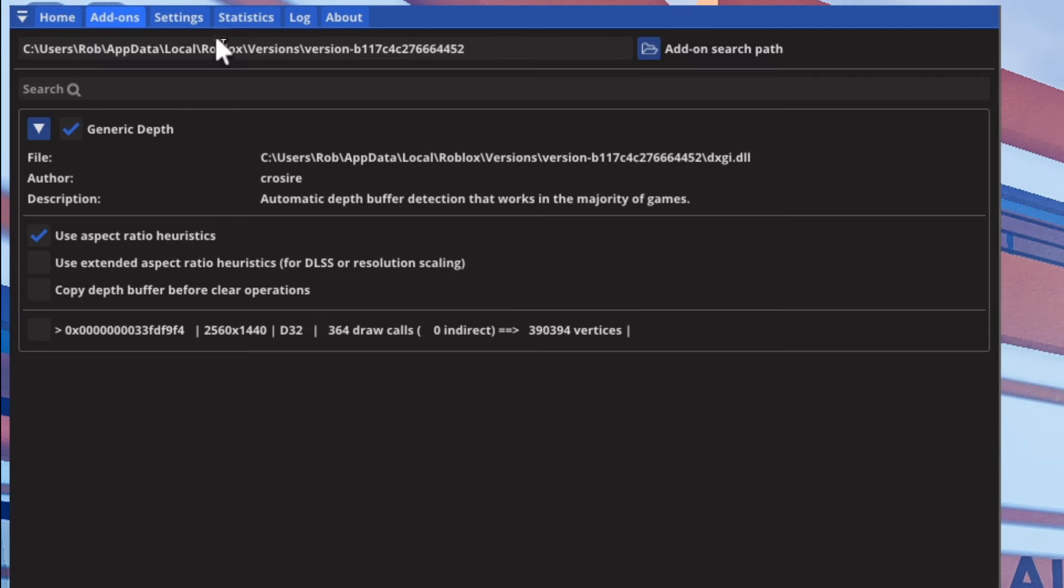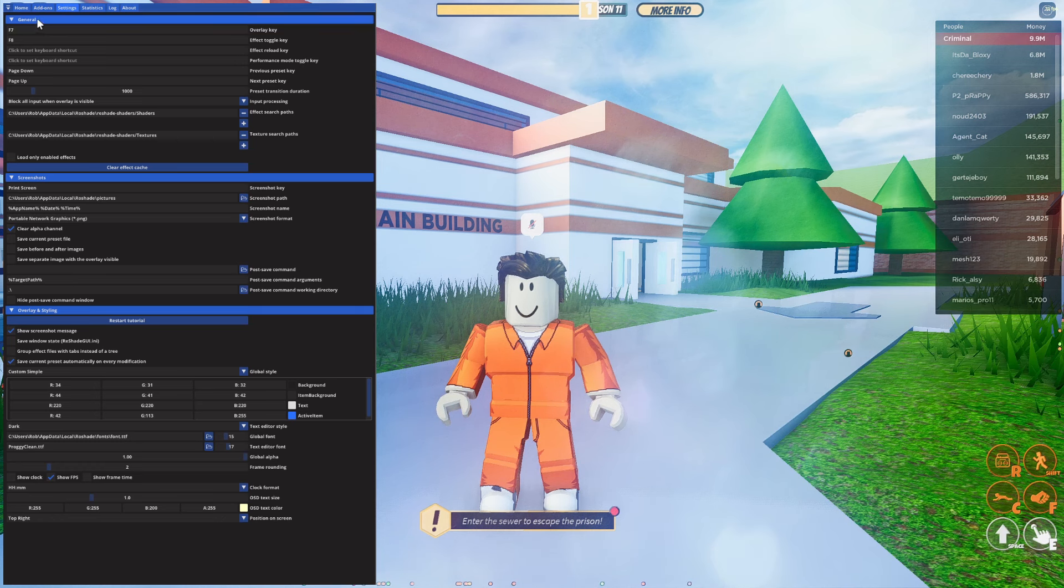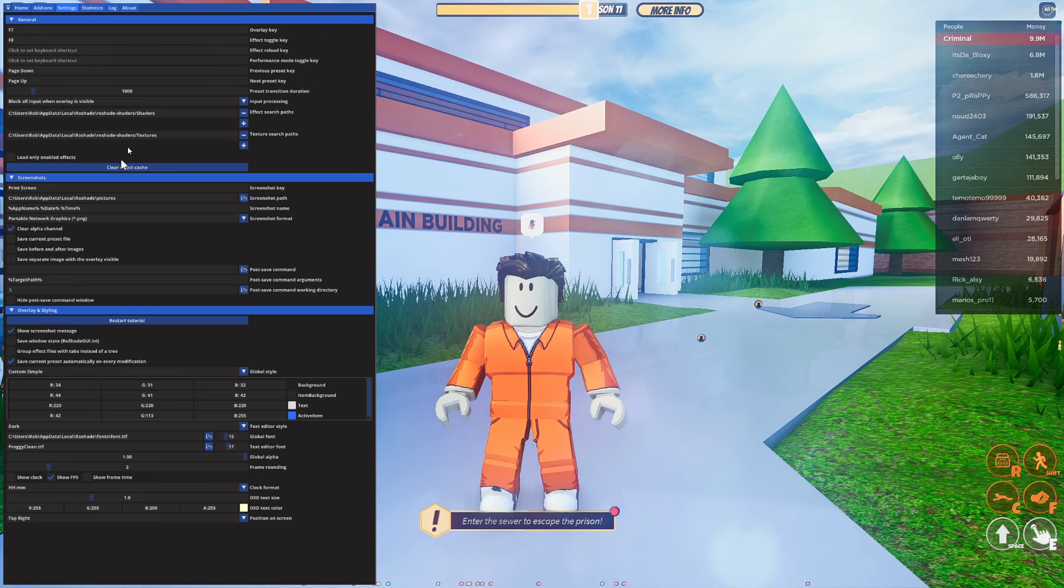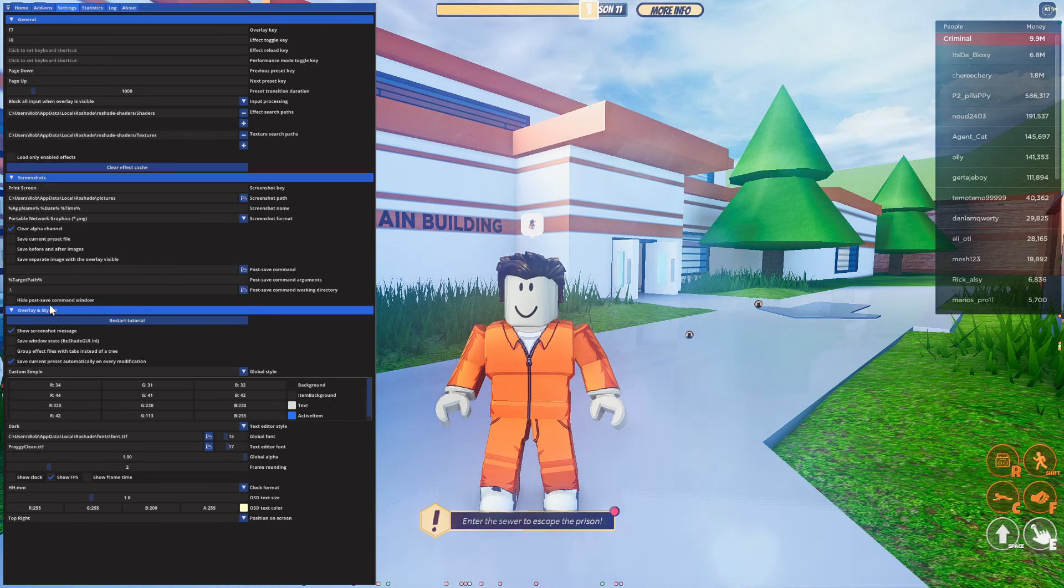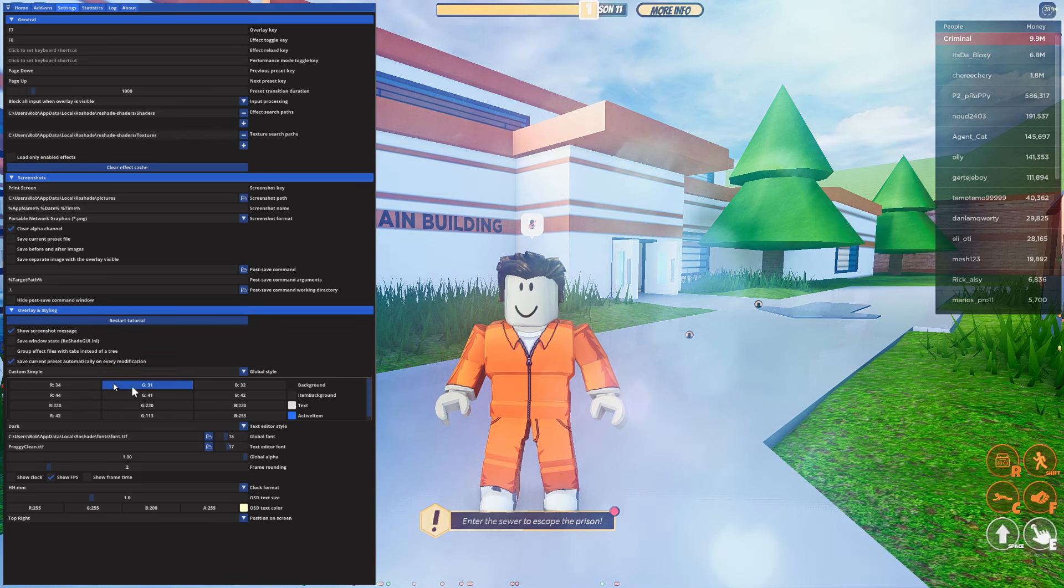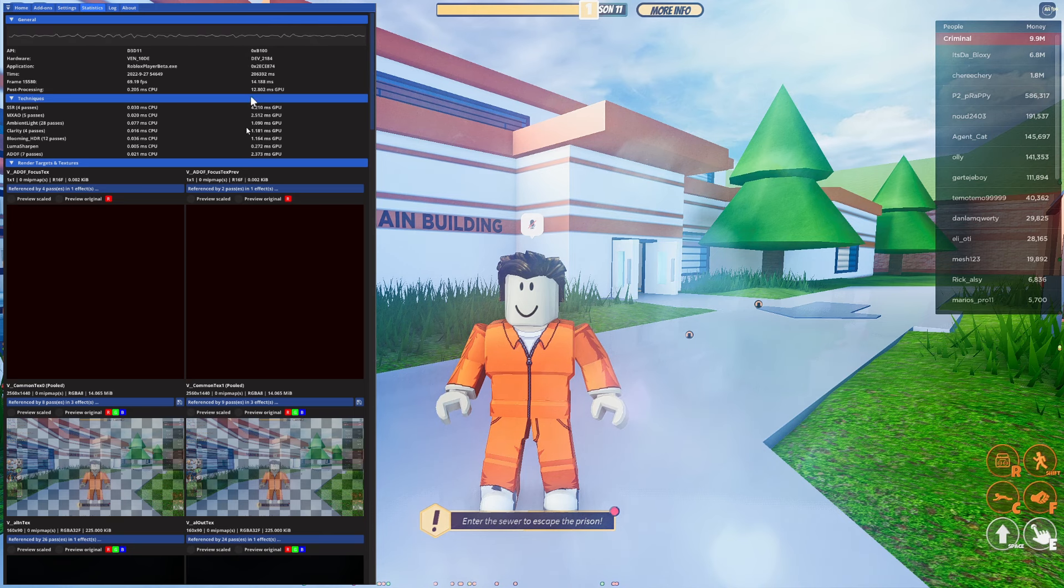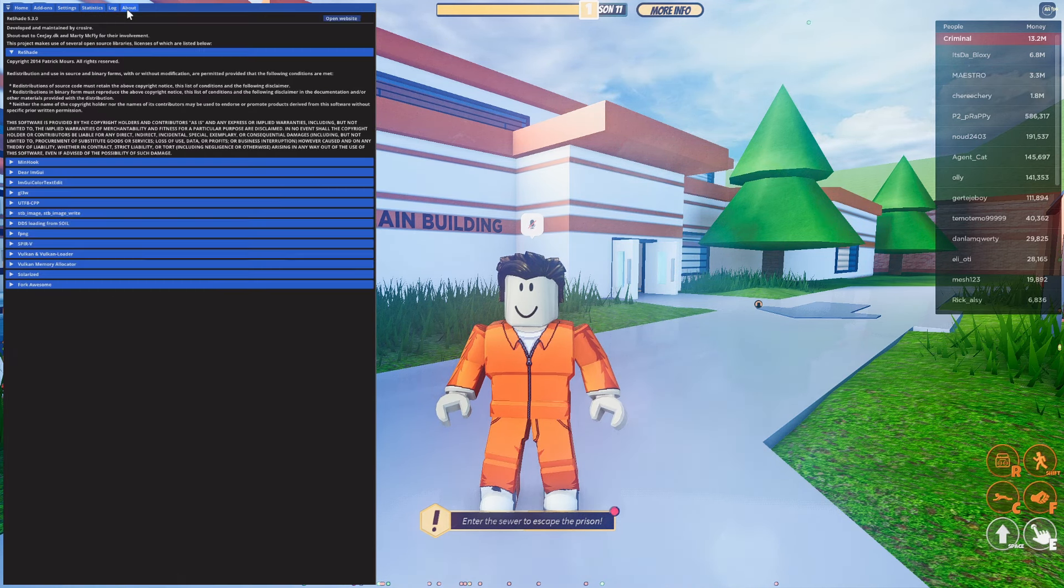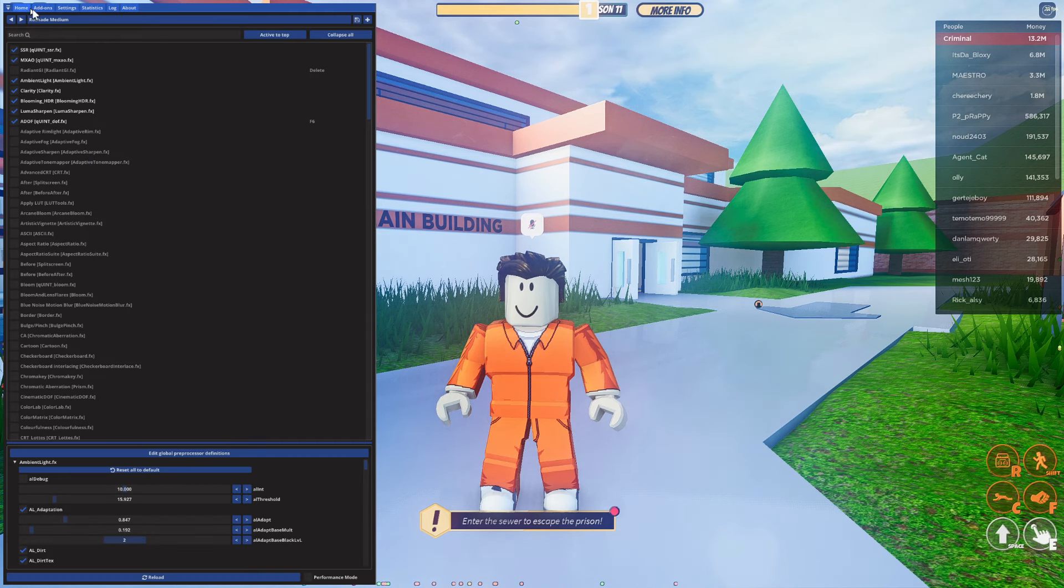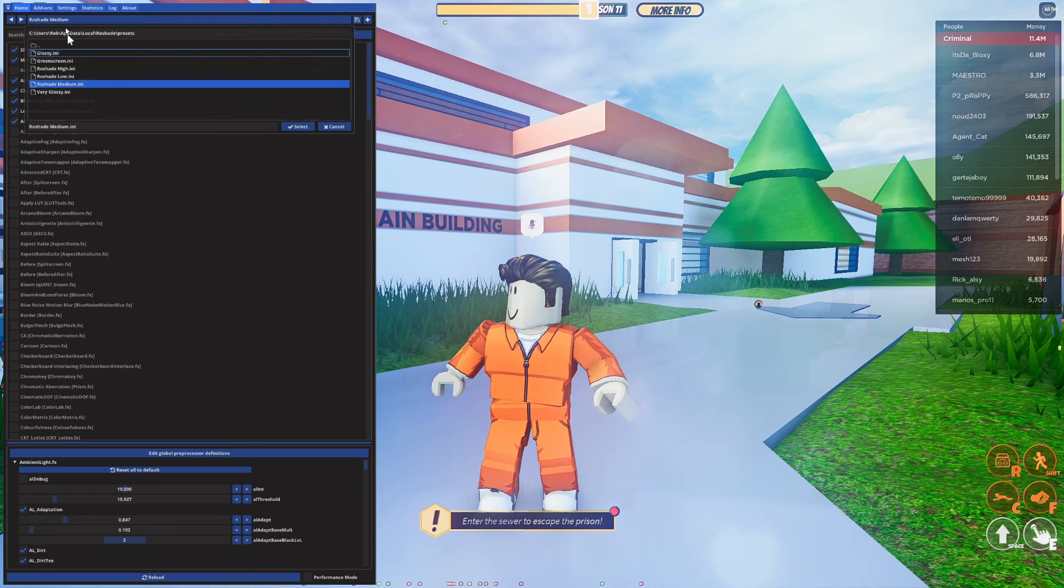Come back to the top and press on add-ons. You get a bit more information here. Settings is basically general, screenshots, and overlay and styling. General is going to be things like keybinds mainly. You've got screenshots so you can take a screenshot using Roblox which is quite cool. You've also got overlay and styling. Statistics shows you some data if you want. Logs is a history of everything and about explains everything. But the main bit you need is the home page.